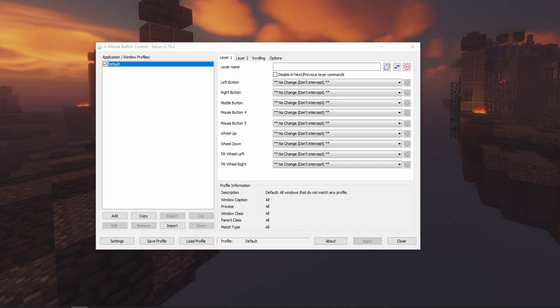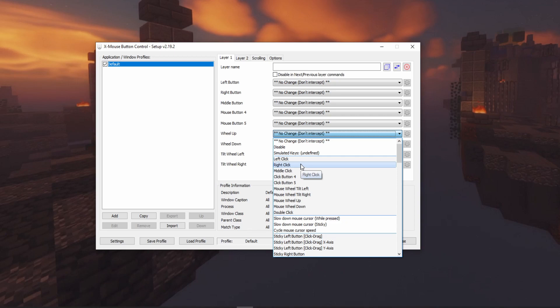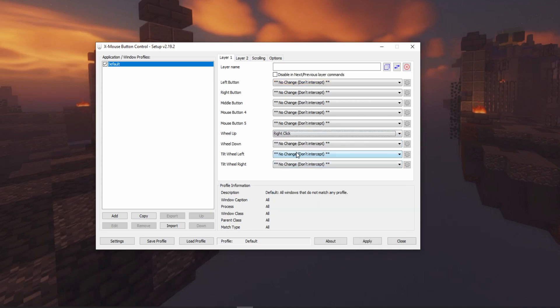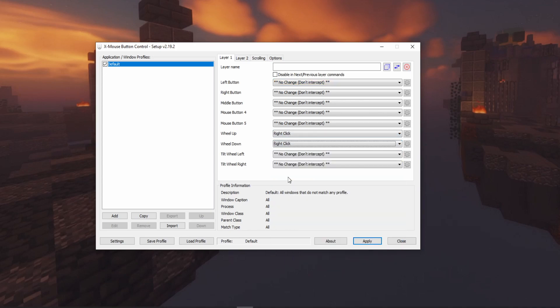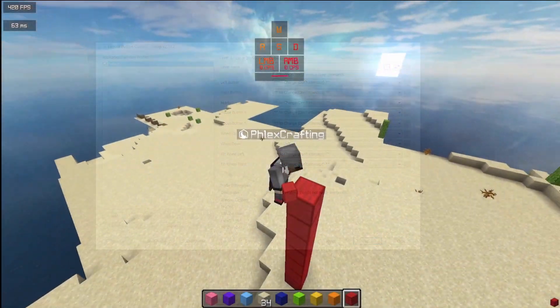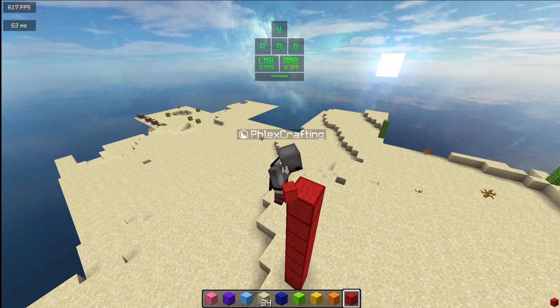Now once you have downloaded the X mouse button control, you're going to want to open it up, go into the wheel up, and change that to left click or right click. I would not change it to left click unless you want to get instantly banned. But yeah, change it to right click, and then change the wheel down to right click as well. And then boom. Now that you've done that, you can do this with ease.